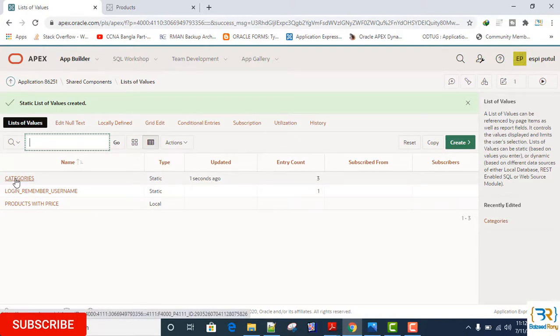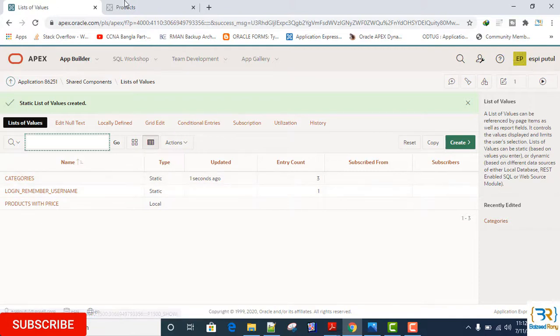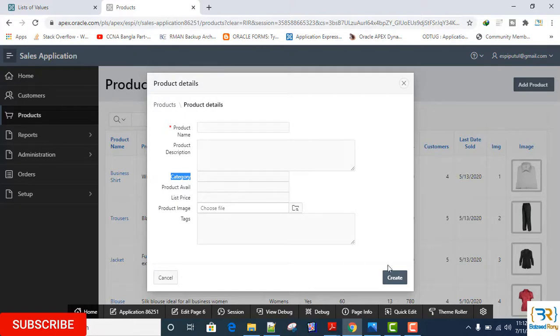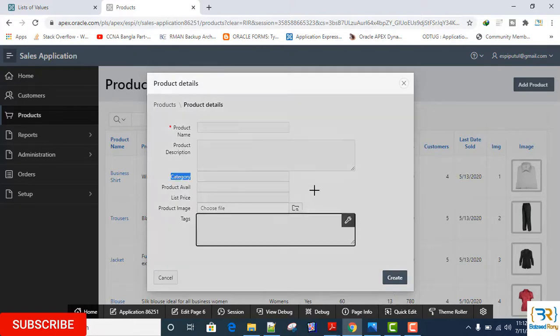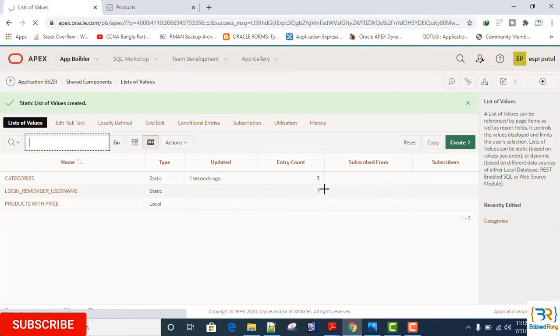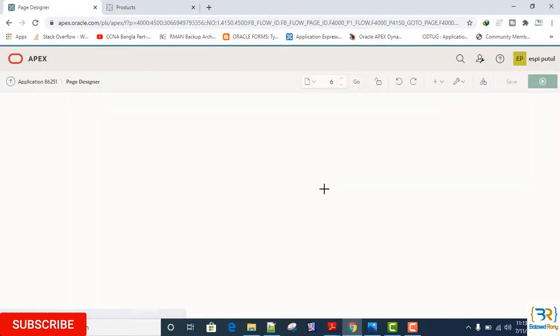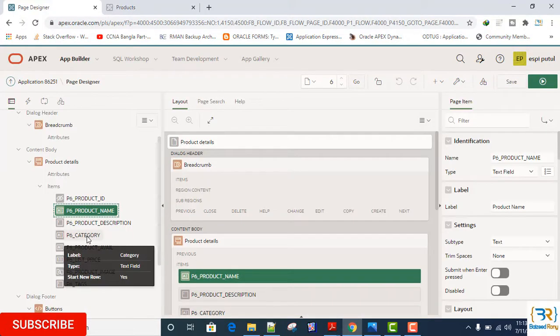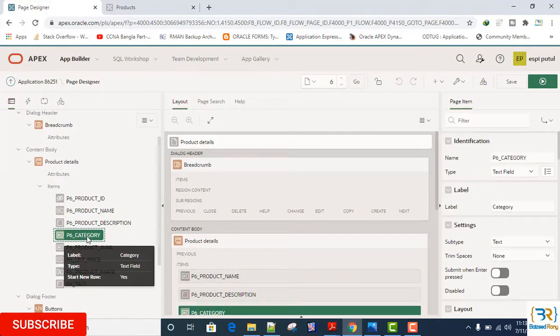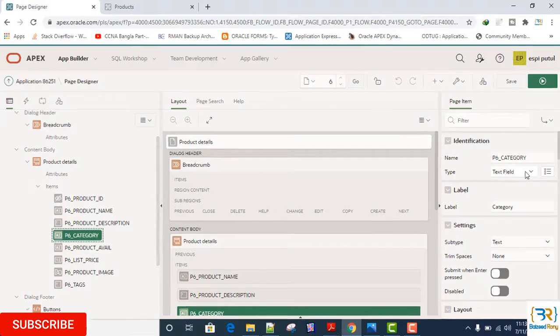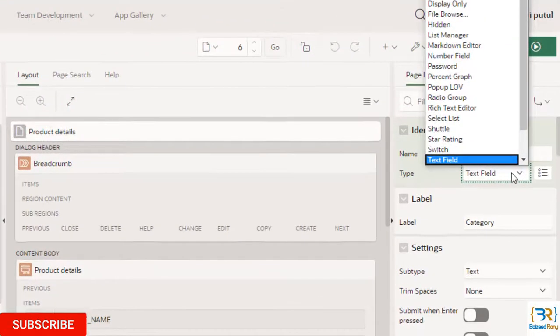Now go to the page product details. It is my product details page. Click on it. Click on the categories column.